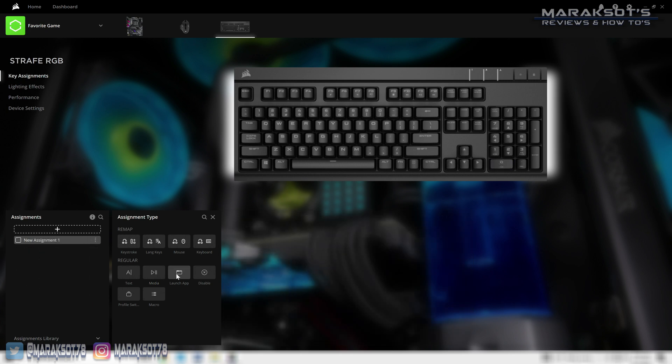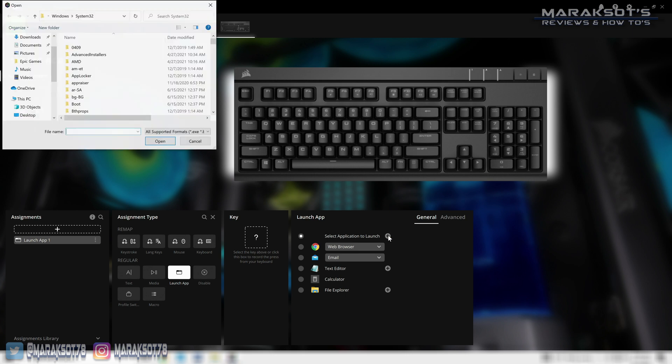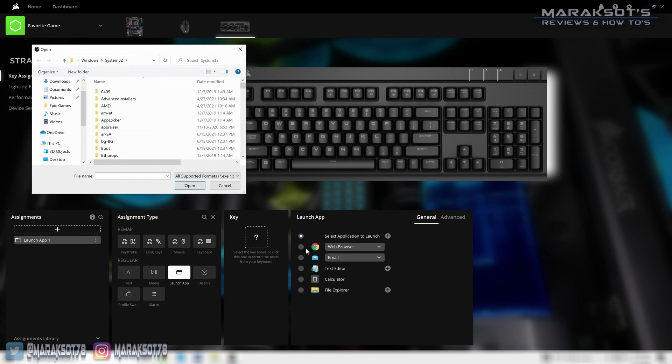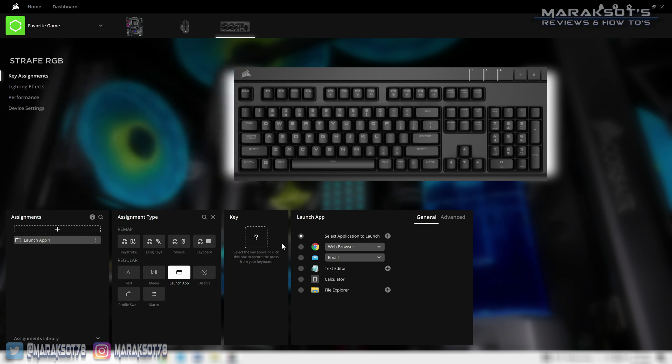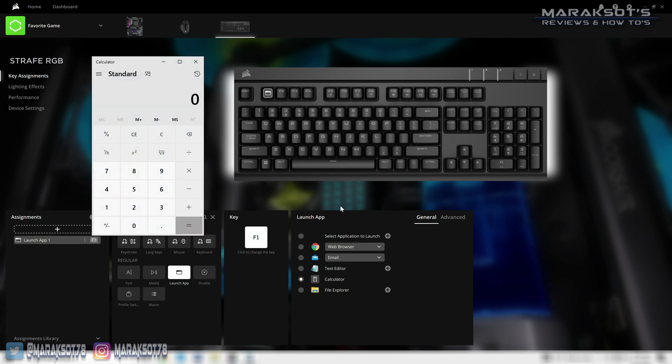Launch app basically lets you create hotkeys to launch your favorite applications as well as some commonly used Windows applications like a web browser and one of my favorites, the calculator. So instead of double clicking an icon on your desktop or looking it up in your Windows start menu, you can simply press a single key on your keyboard and that application will launch.